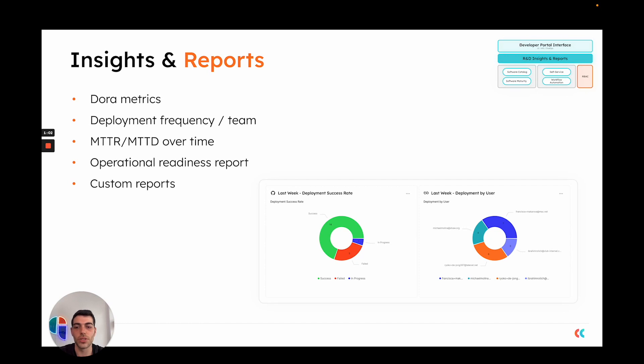MTTR of your services, your operational readiness, or generating any custom report that might interest you and be of value to you and your organization.